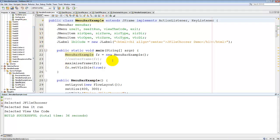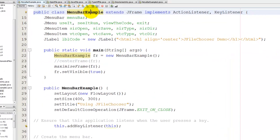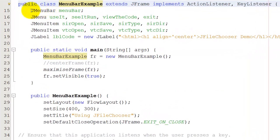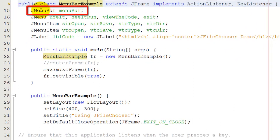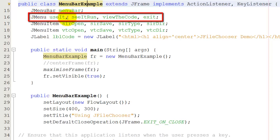So having done that let's carry on and see how to build the menu bar. Well the first thing I'm going to do is define the variables I need. I need a menu bar which I'm calling menuBar. I need useIt, seeItRun, viewTheCode and exit menu items.